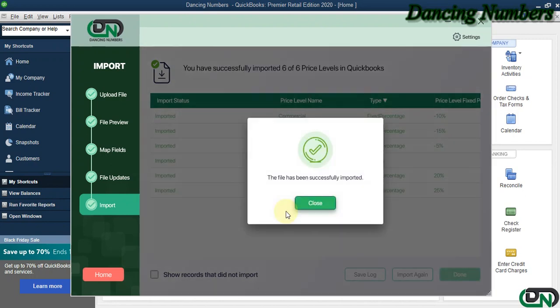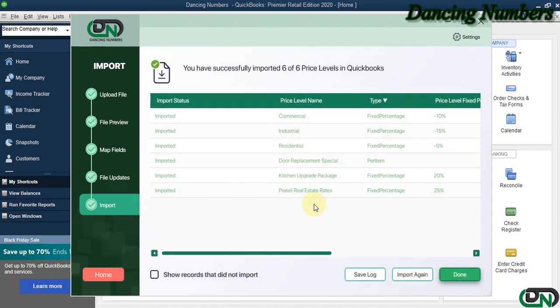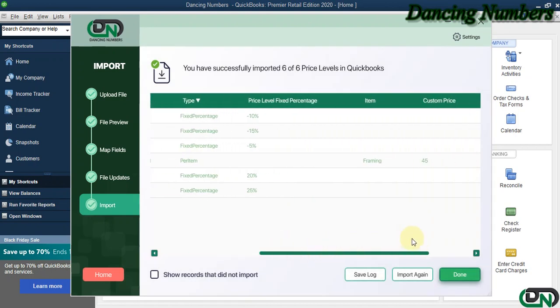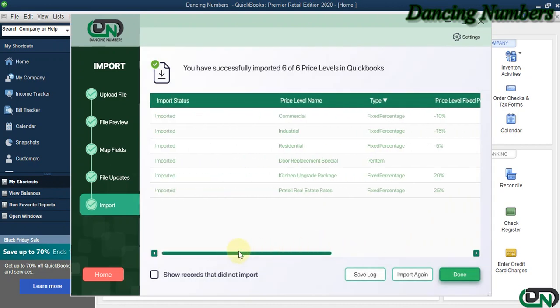As you can see, the file has been successfully imported. The price level information has now been imported into QuickBooks.